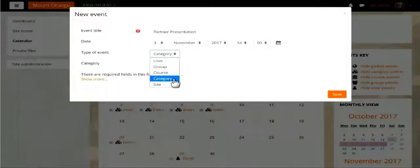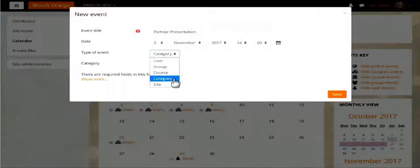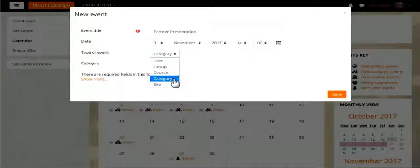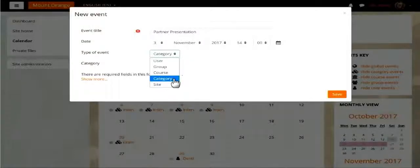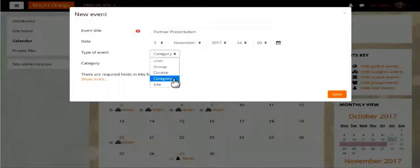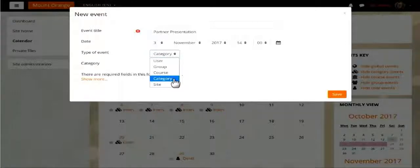Next thing is we have added support for category events now. Previously it was just user, group, course, and site. Now you can create category-based calendar events as well. The other thing to note is when you are creating a new event, you can just do it in a popup. You just click on a date and this popup comes in, and you can just create the event right there. You don't have to go to a different page, you don't have to do multiple clicks. Just one click and you can create a new event now.